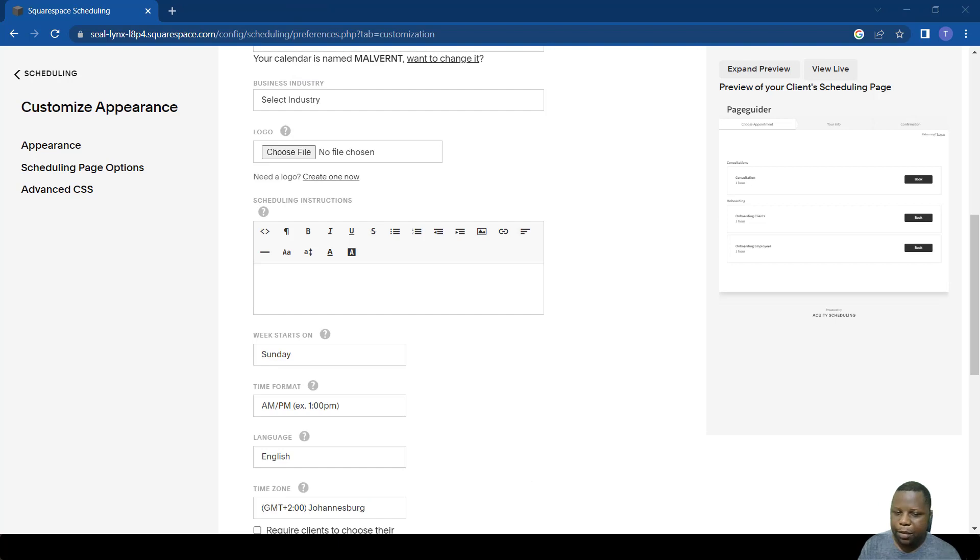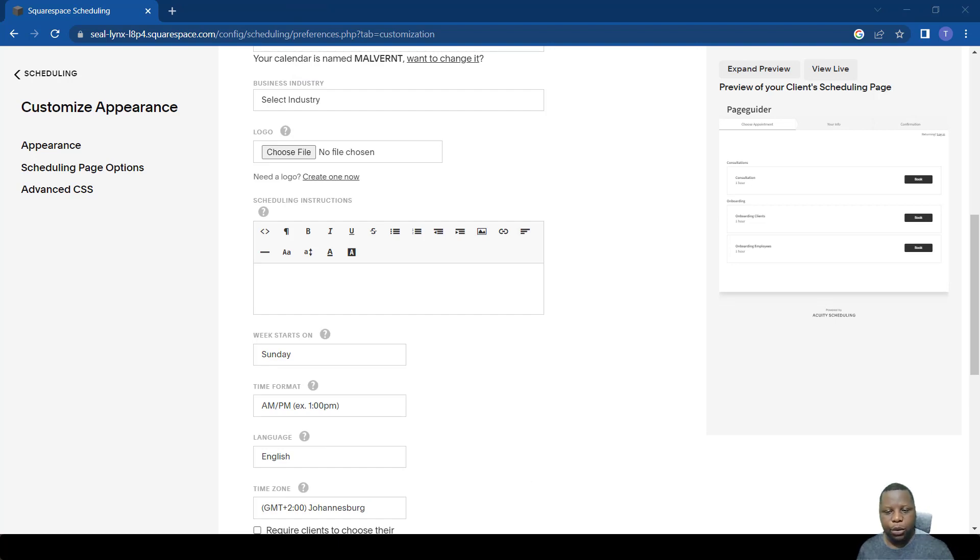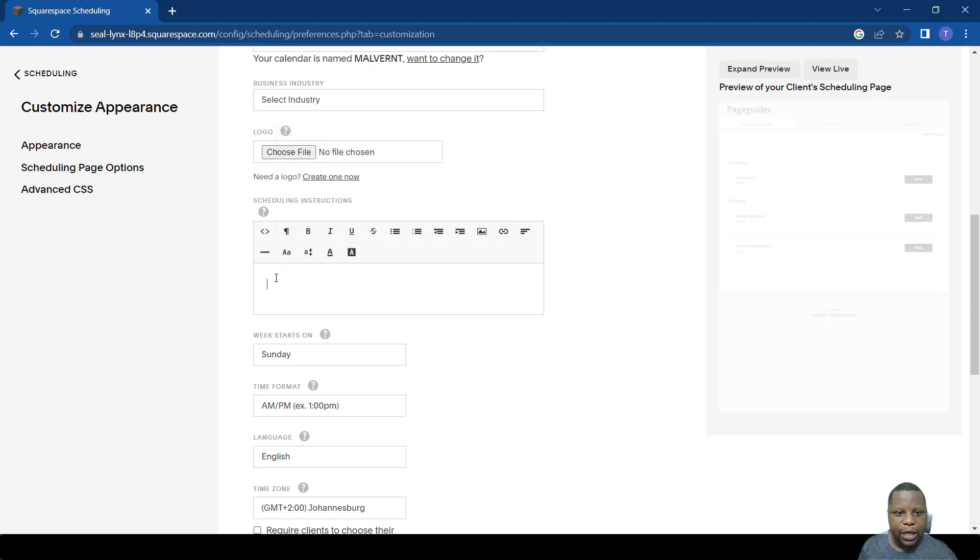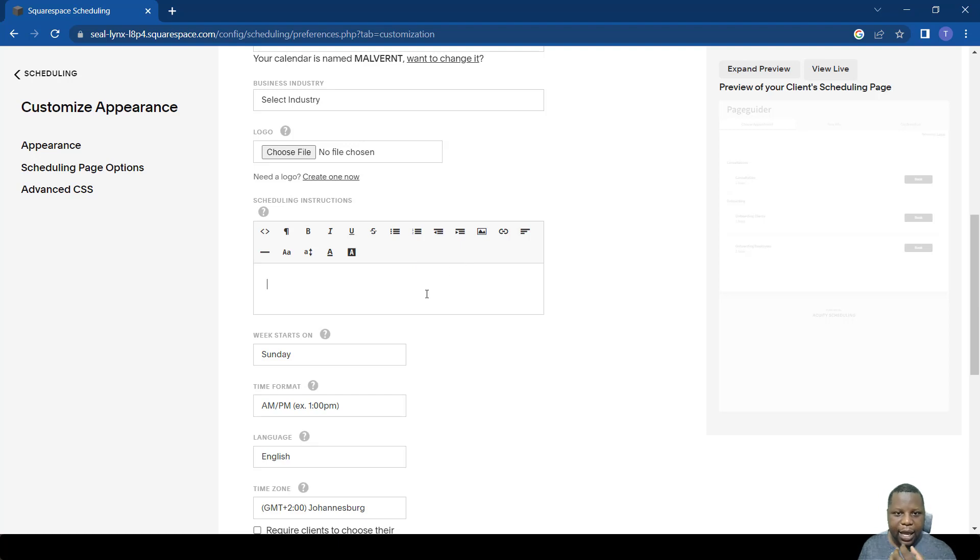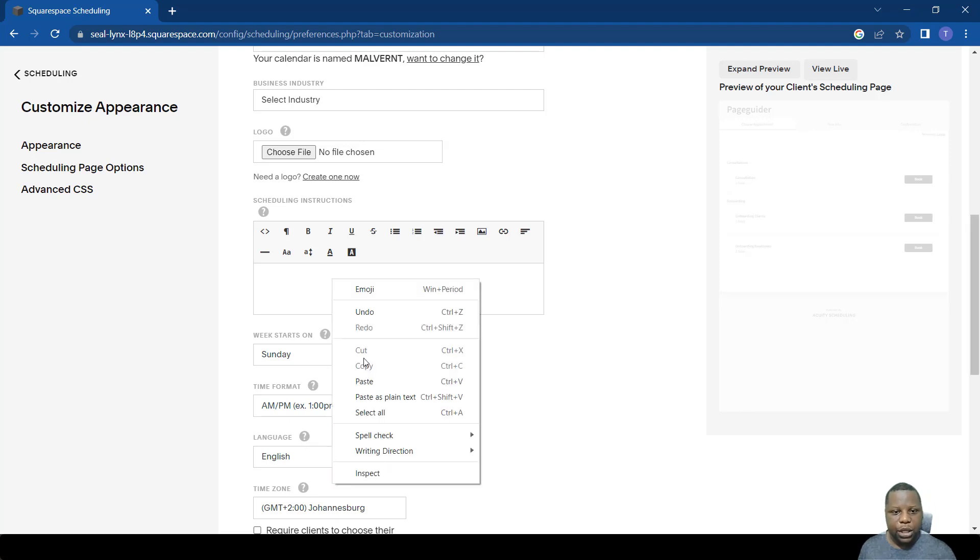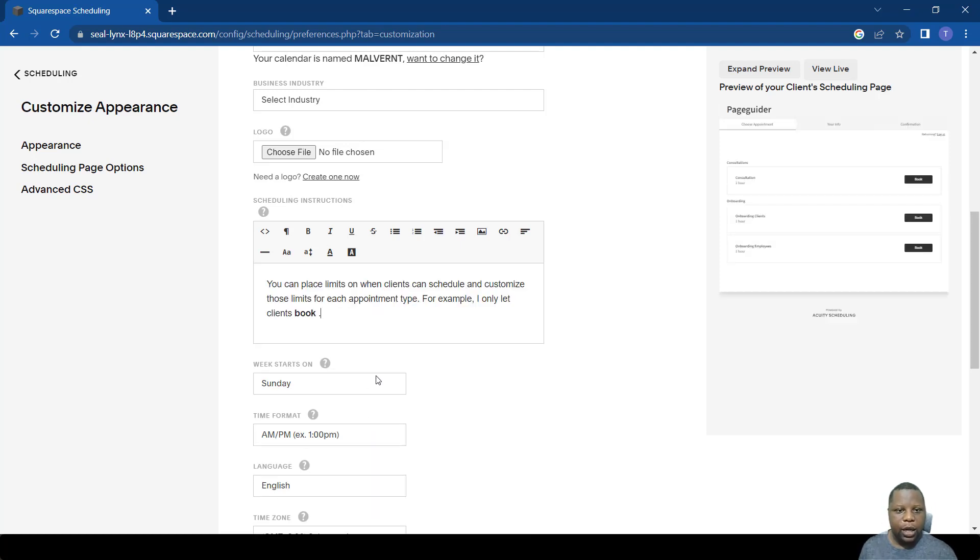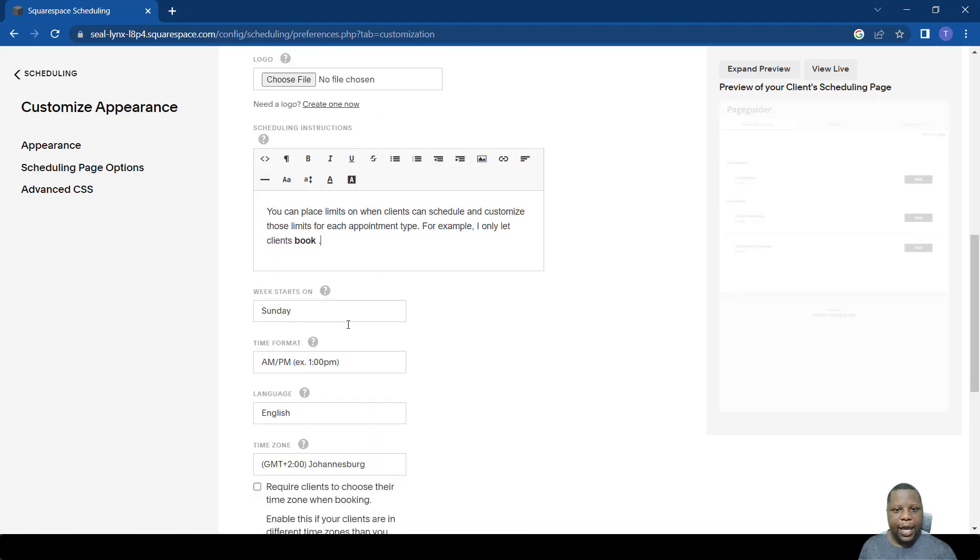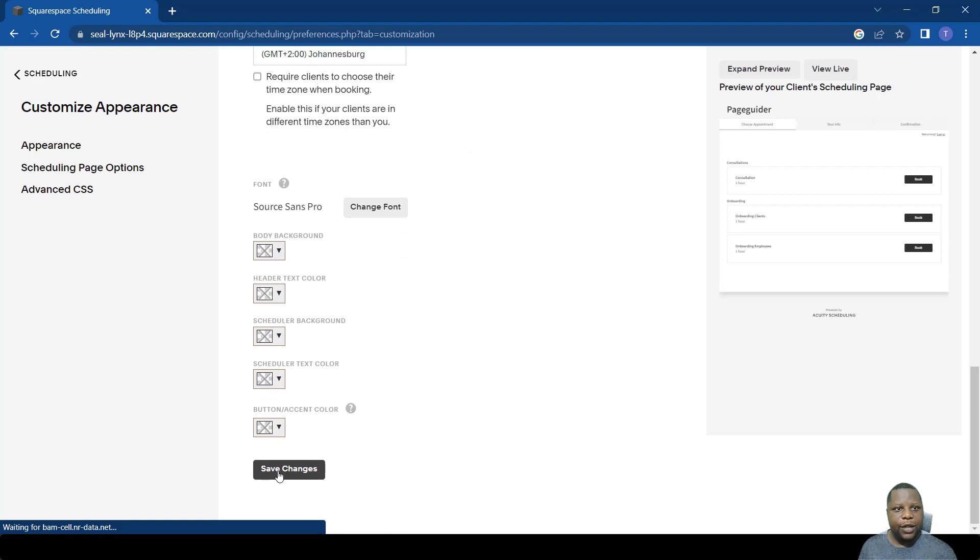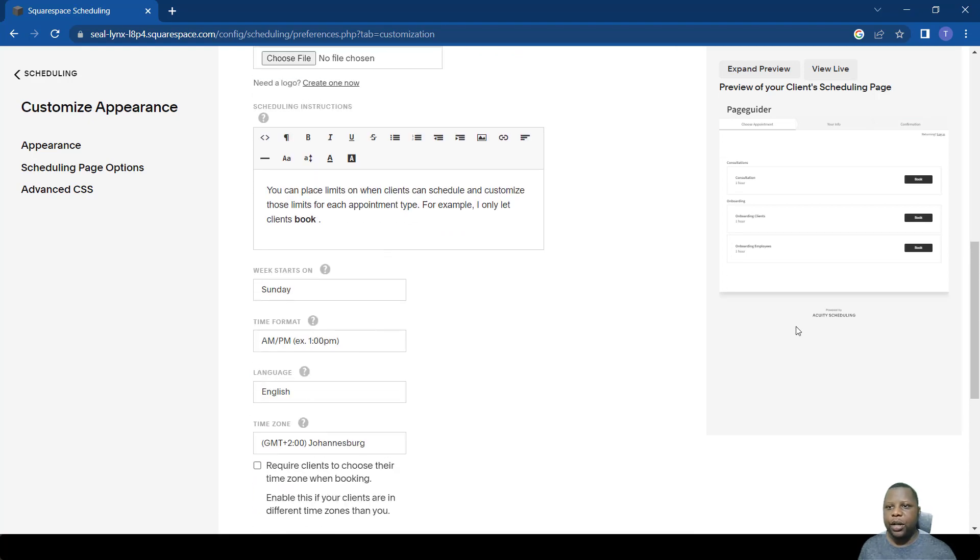Another important function is to put instructions for someone to read before they make a booking. All you have to do is put the writing here. You can even put a link, pictures, any information that you want to place. For now just as an example, we're going to put a short paragraph there and then save these changes.